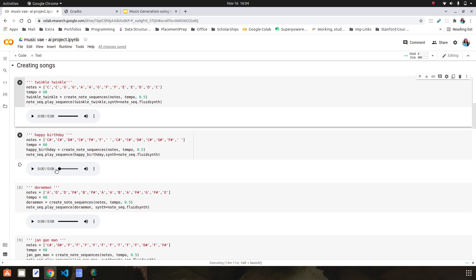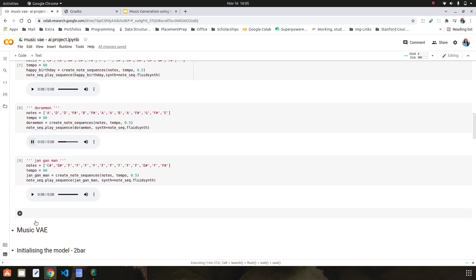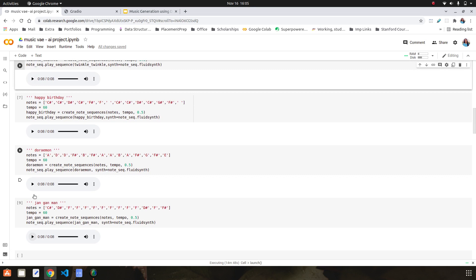Then the Happy Birthday song plays, followed by the Doraemon theme song, and then the national anthem. For this project I have primarily built only these four audio files as I could find the notes, and I did this instead of using pre-built MIDI files because I wanted to explore more of note sequences and MIDI files. This is the whole scenario of music generation.